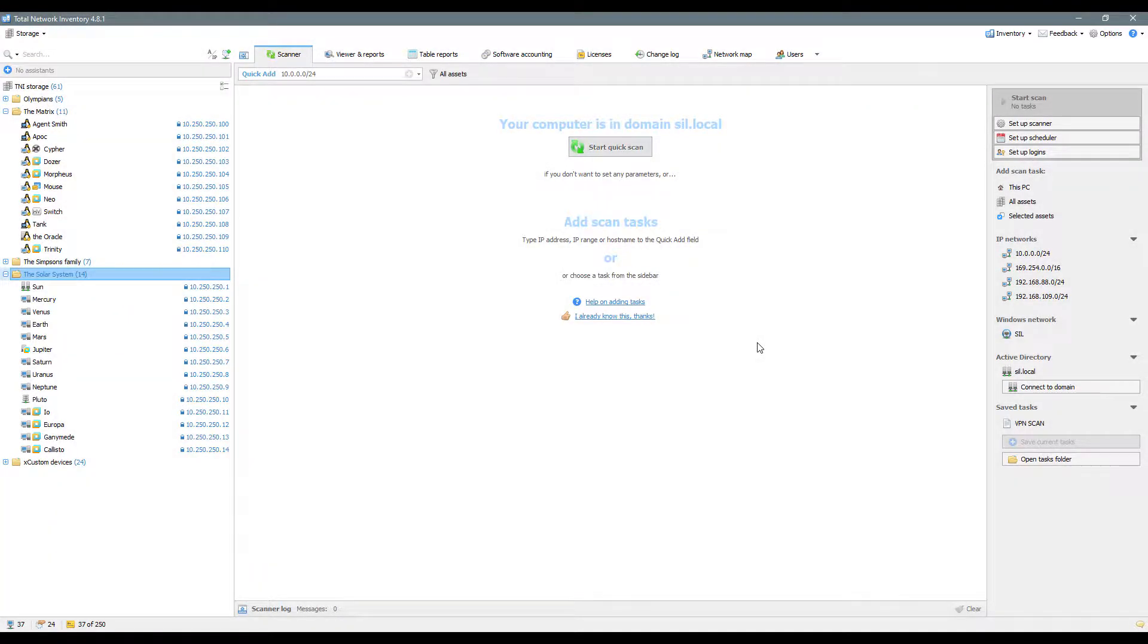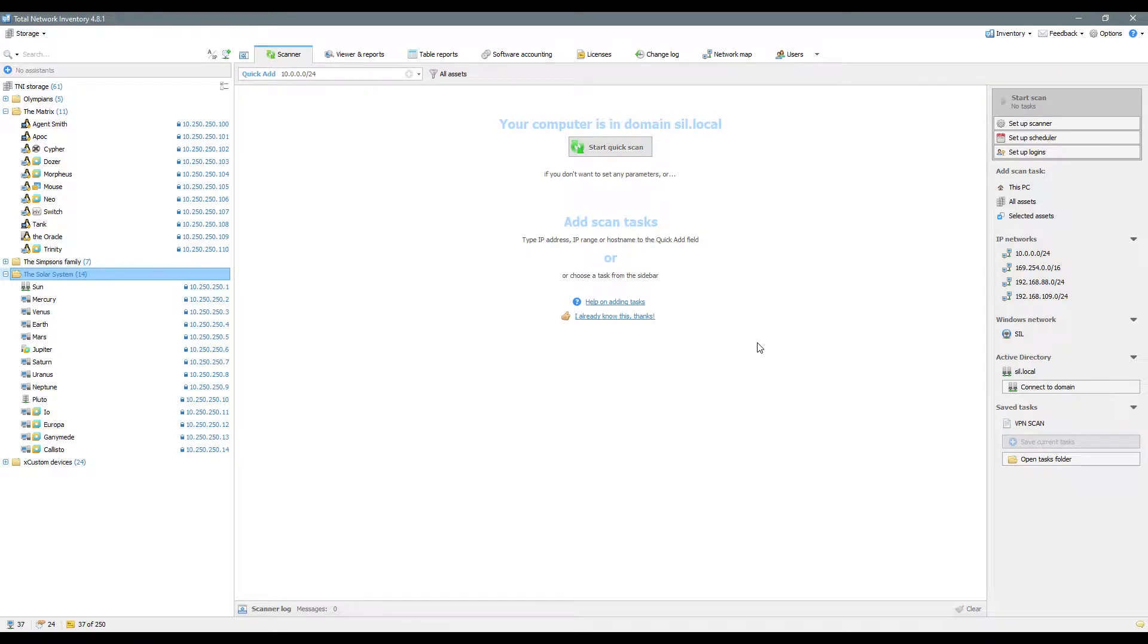Hello and welcome to Total Network Inventory tutorials and examples. In this video, we're going to discuss the workspace. As you can see, the program has three main working areas.